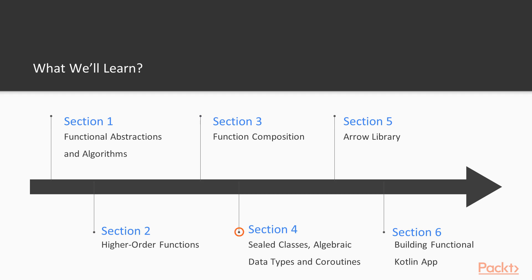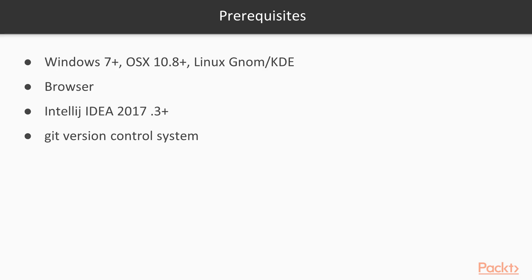In second half of this course, we will go through Kotlin advanced language features and Aero library. At the end, we will build entire app using Kotlin, Aero library and functional programming techniques.